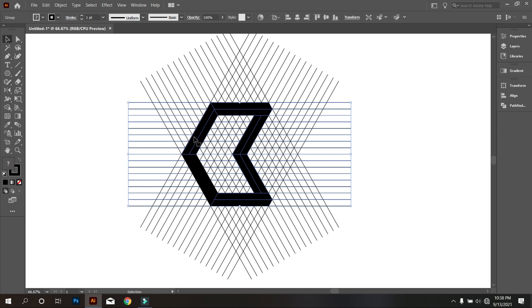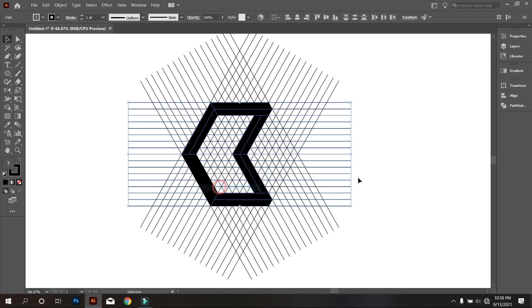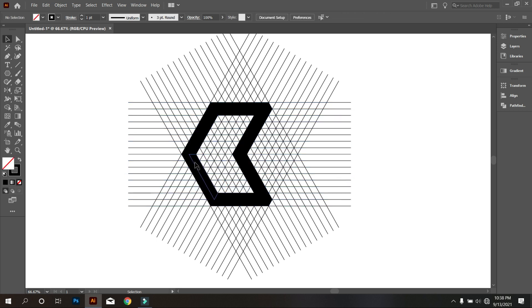Now move the design from the lines. For that, you need to ungroup all, and then move it.